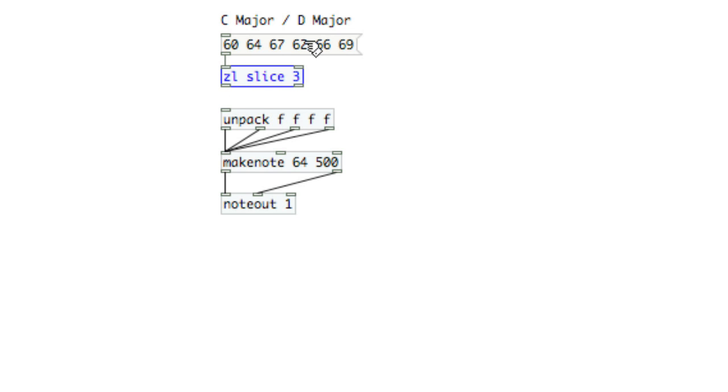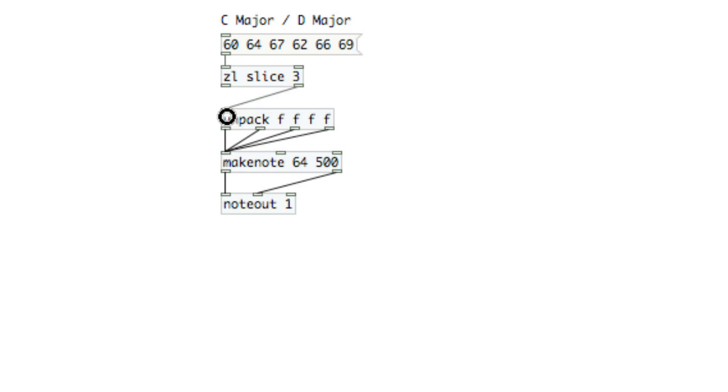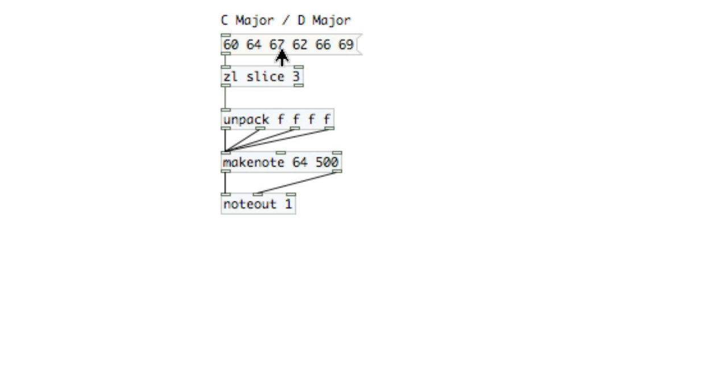Out of the left inlet will be the first three values, and out of the right inlet will be the last three values, since there's six total. So I'll send the right inlet into unpack and I get the D major chord. I send the left inlet, I get C major.